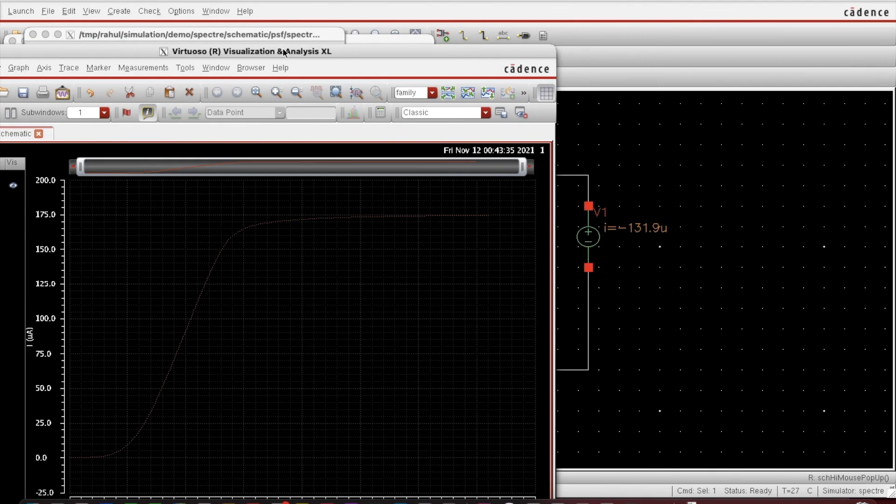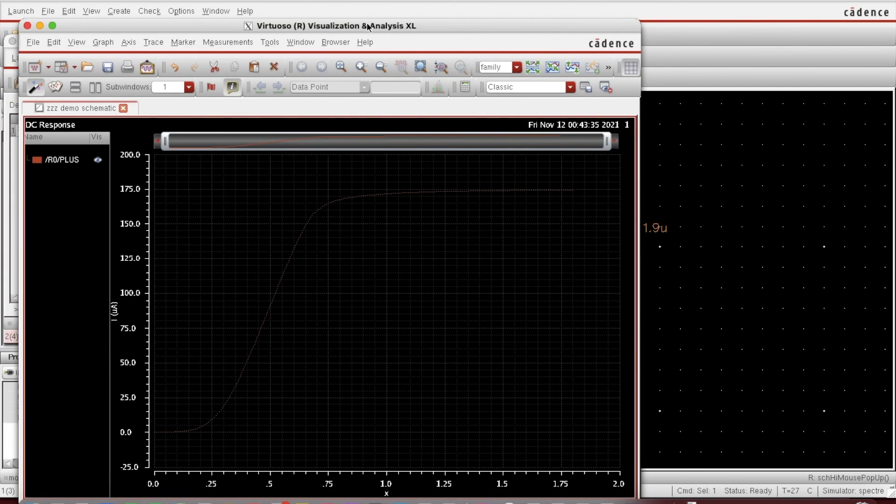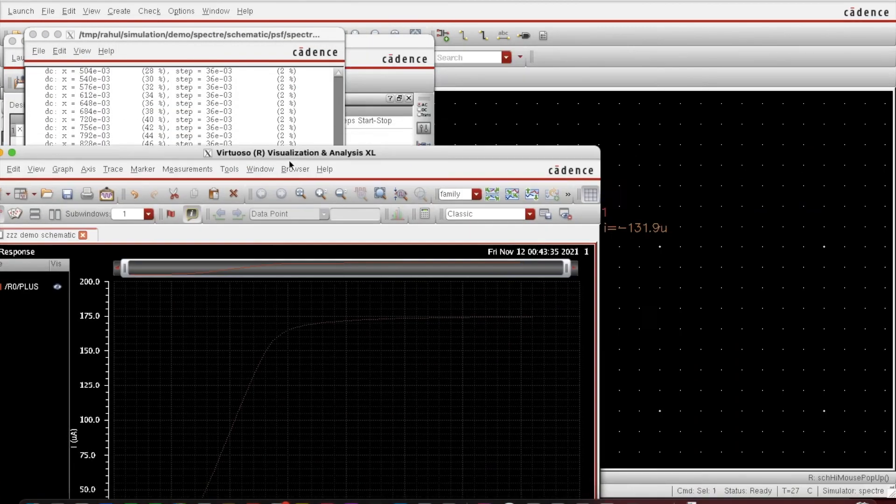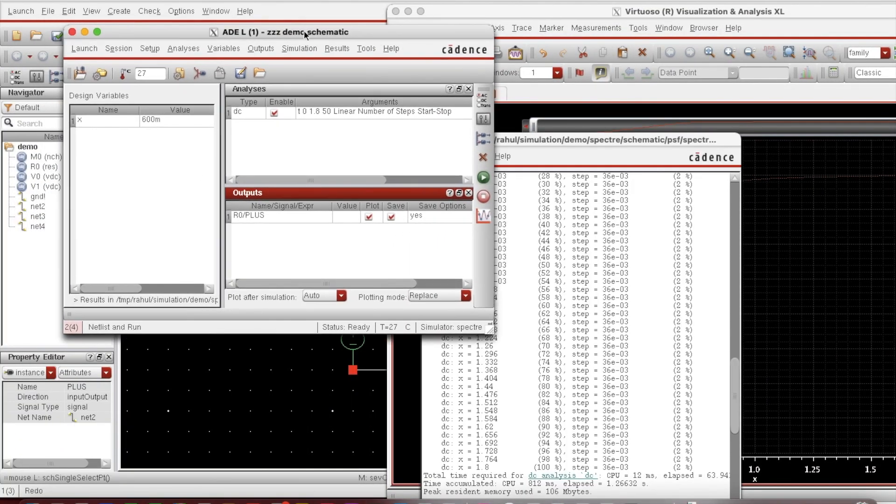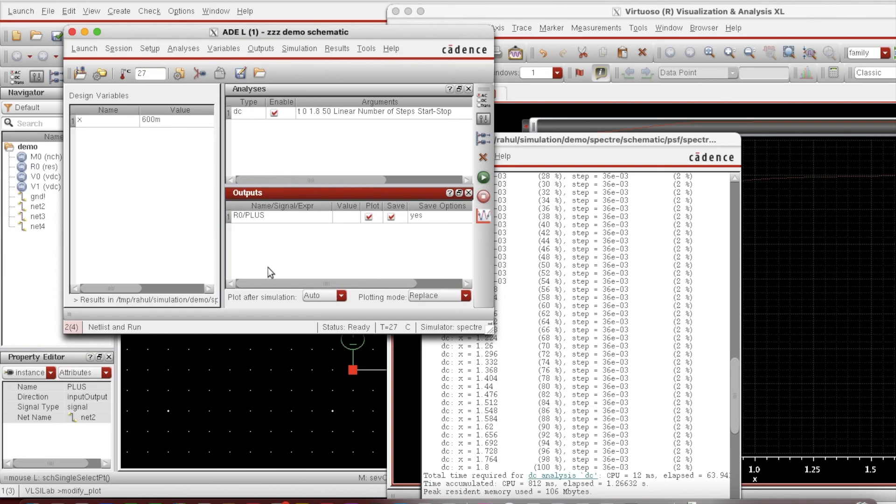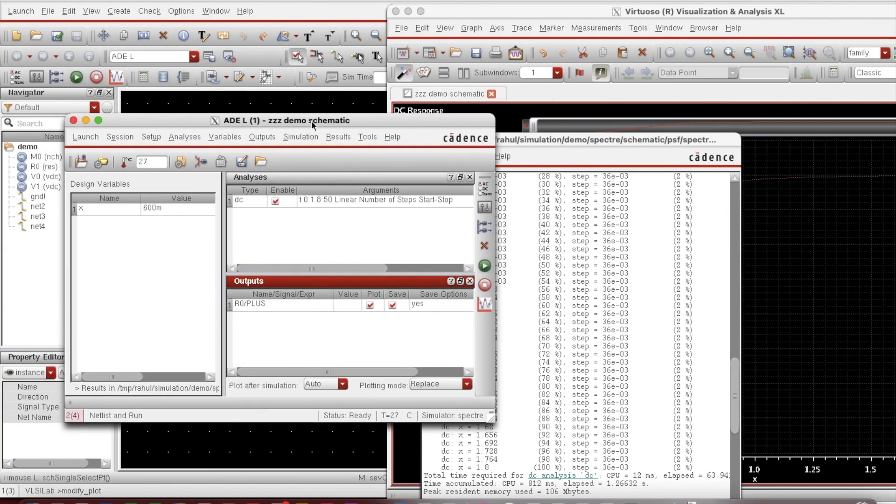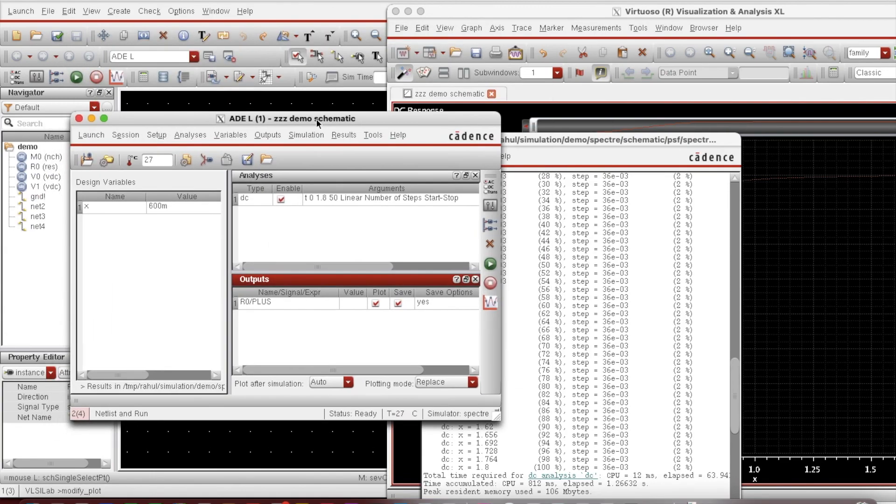That's how you can create the schematic and you can add various components into it. You can define various variables from this window, you can decide your analysis, you can specify the type of plot you want. These many things you can do. That's how you do a simple simulation in Cadence. I think this is useful for the beginner. Thanks for watching.